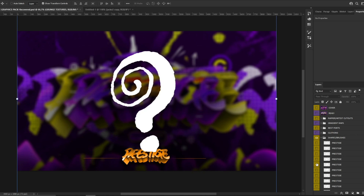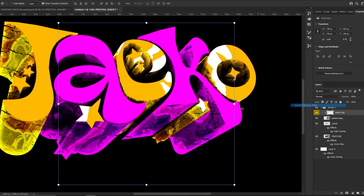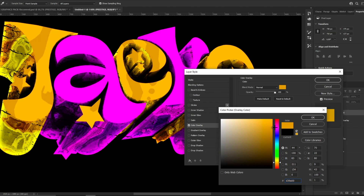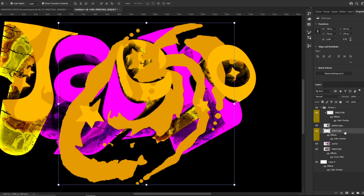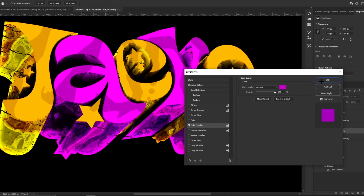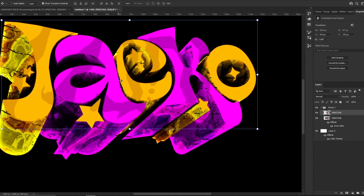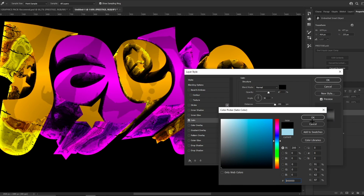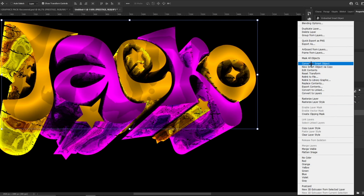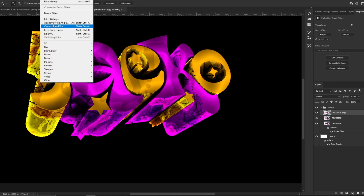We basically do the same thing with the 2D part — go to Shapes and Brushes, choose the same brush as before, make it dark for the orange version and also for the purple version. Group everything and convert to smart object. Click on the 2D part and add Satin, making it dark. Then convert to smart object, copy it, go to Filter, Filter Gallery and apply Chrome again.